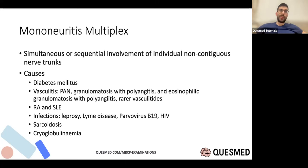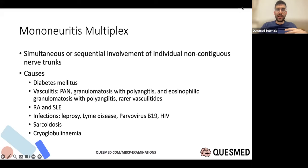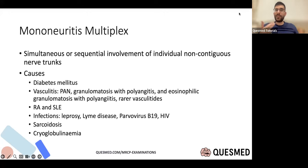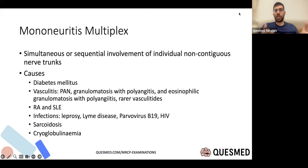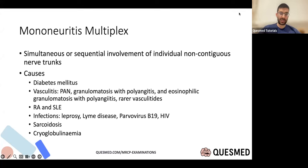Mononeuritis multiplex — sequential or simultaneous involvement of non-contiguous nerve trunks. For example, ulnar neuropathy followed two weeks later by foot drop. Diabetes is the most common cause. Other causes include vasculitides, rheumatoid arthritis, SLE, and infections.